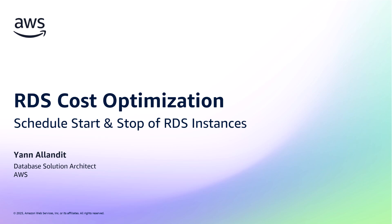Well, you shouldn't. In this video, I will show you how you can schedule the start and the stop of your Amazon relational database service, in short RDS, instances.